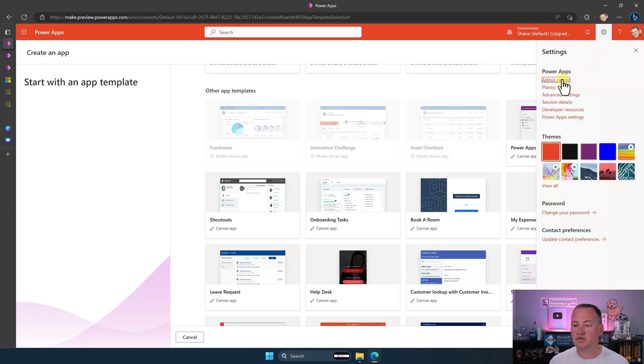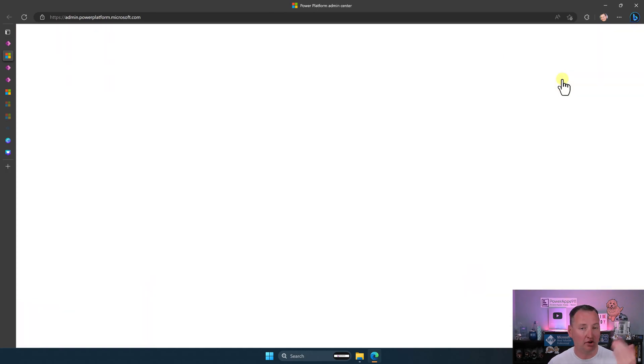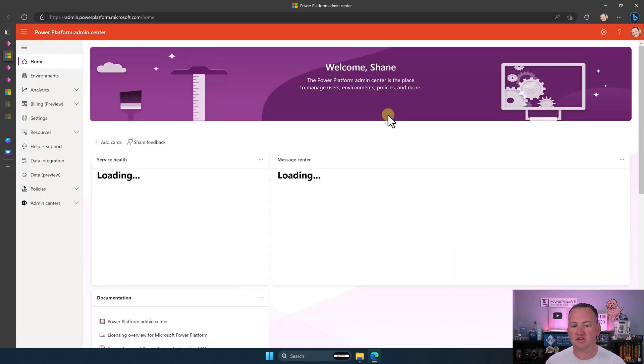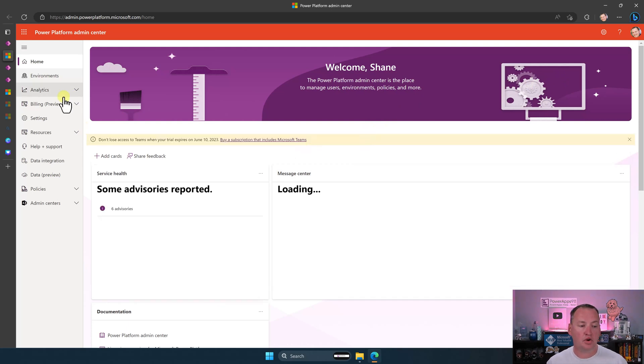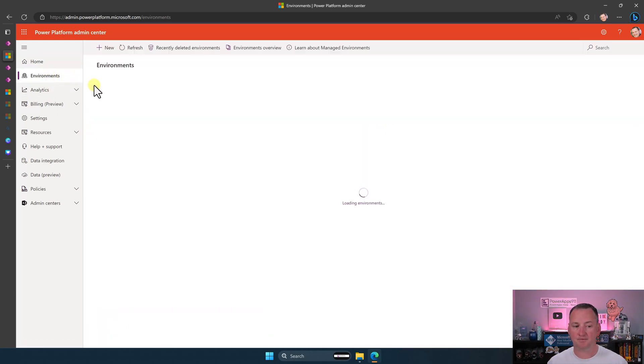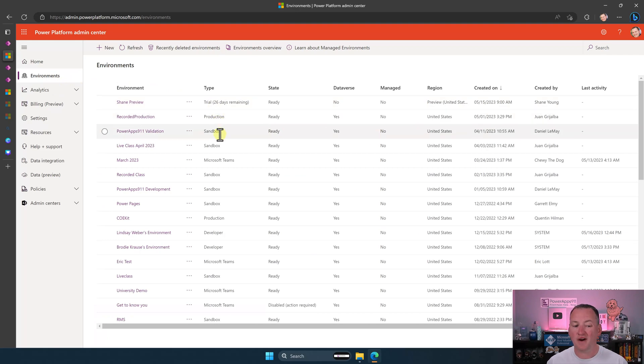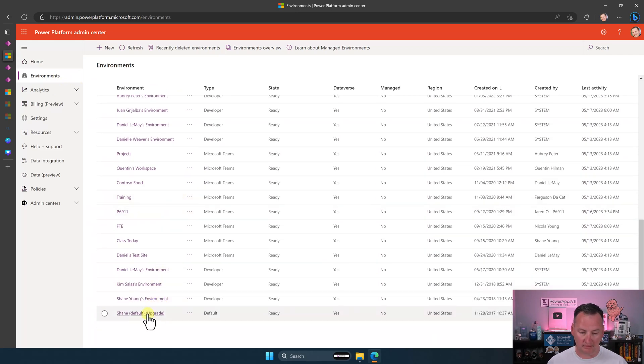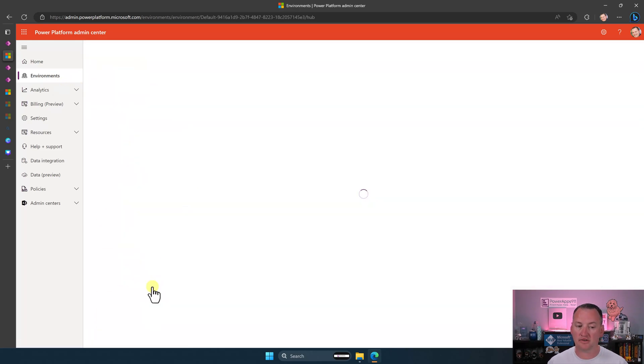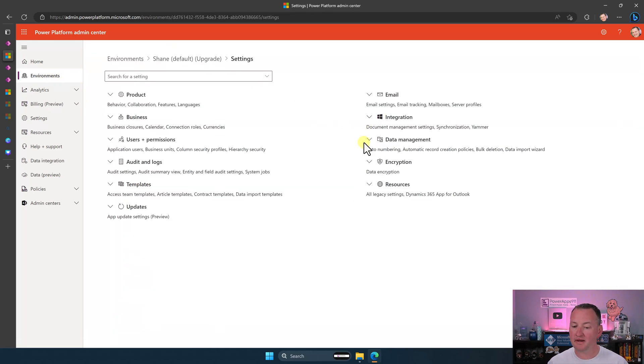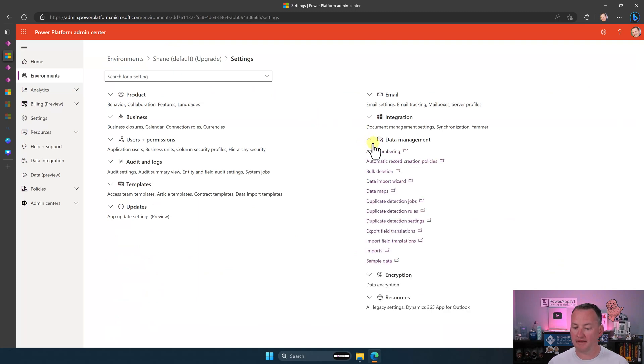What you're going to do is you go up here. You need to go to the Admin Center. Now, you're going to have to have the appropriate permissions to do this. You have to have environment-level permissions. But if you do, you can go in here. You can go to Environments. You're then going to need to find that environment. So for me, it's all the way at the bottom. We're going to click on that. Then we're going to go to Settings, Data Management. We're going to expand that out. And we're going to say Sample Data.